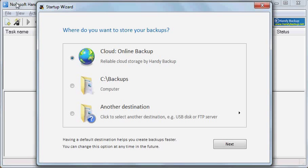Hello! Today I'm going to demonstrate how to start using Handy Backup software. When you run the program for the first time, it automatically opens a Startup wizard.